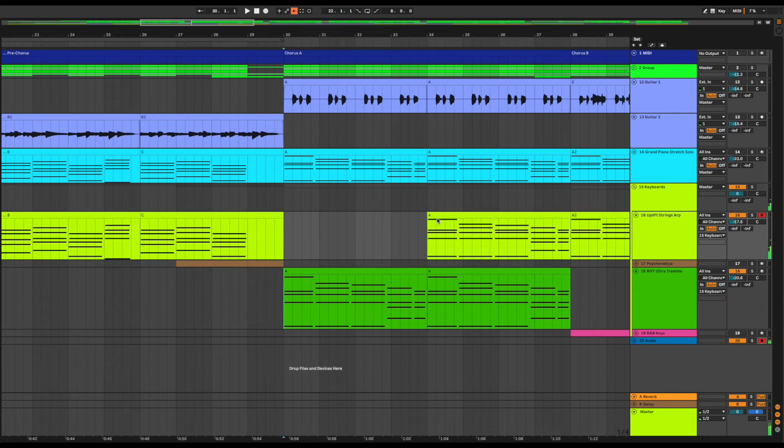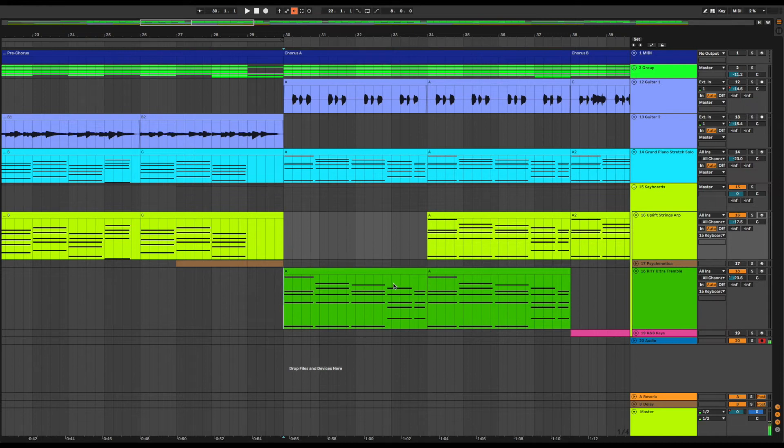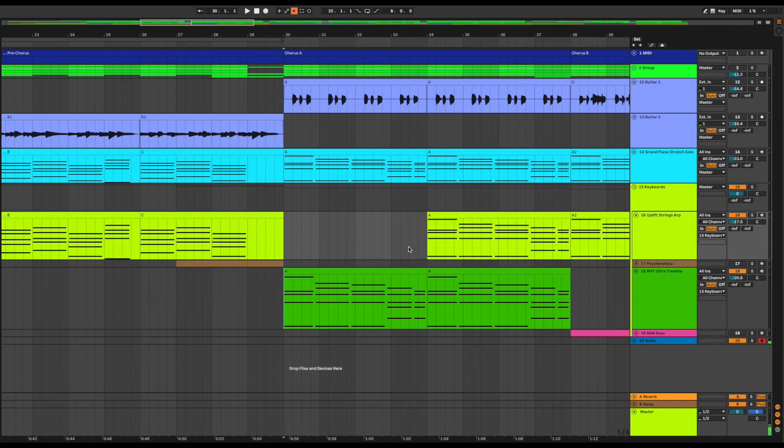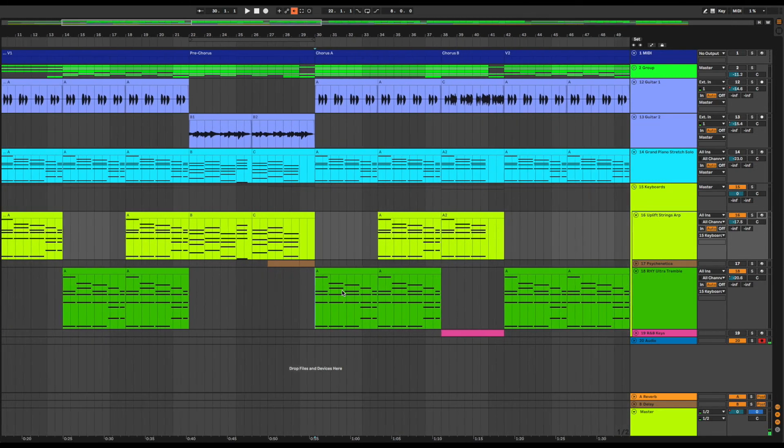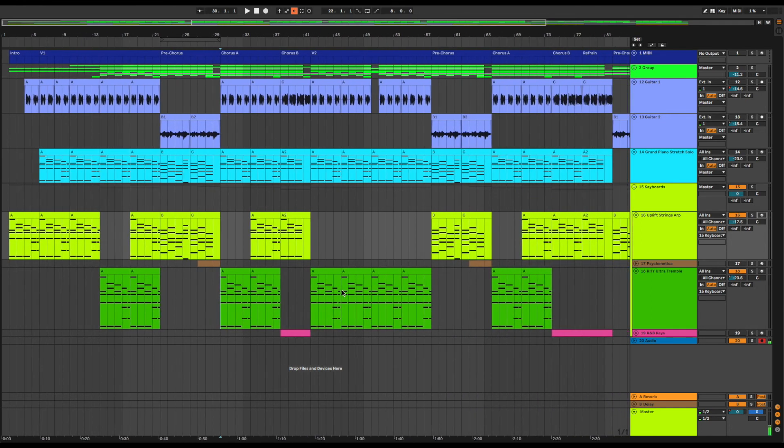But I used the same technique and I went and took the same piano chords that I used and I dropped them into the Rye Ultra Tremble track so that I could basically use the same chords. What I decided to do for now at least is to use this new Rye Ultra Tremble sound in the places that I'm not using the Uplift Strings, so it sounds more percussive in the verses and chorus where I can make that difference.